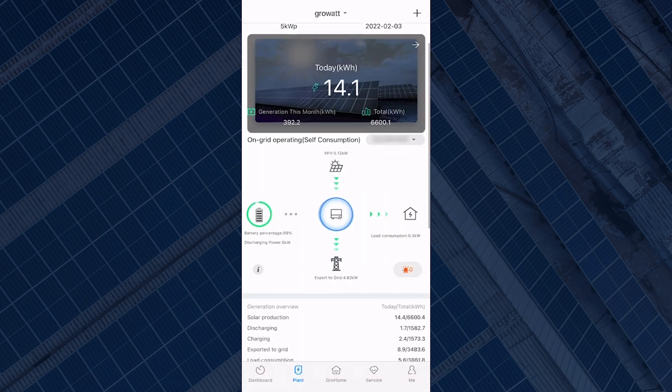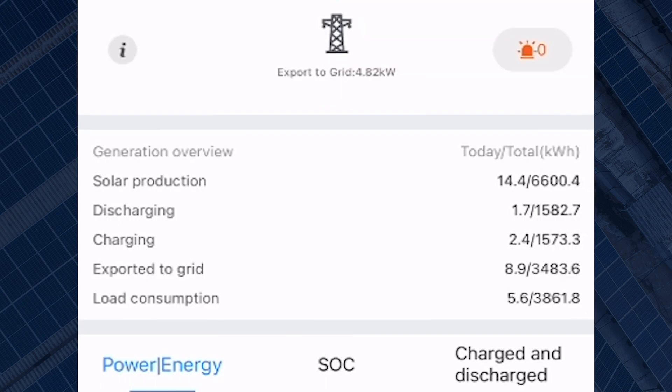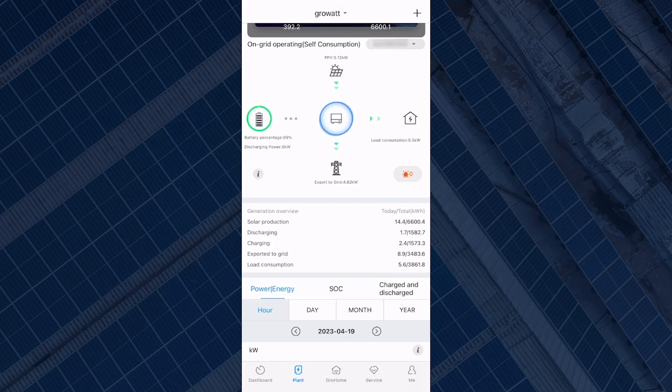If you scroll down you can also see the general overview section. This gives you more information on the system: how much you've generated today and your total generation, how much you've discharged from your battery, how much has gone into your battery, how much you've exported to the grid, and how much you've used from what you've generated.